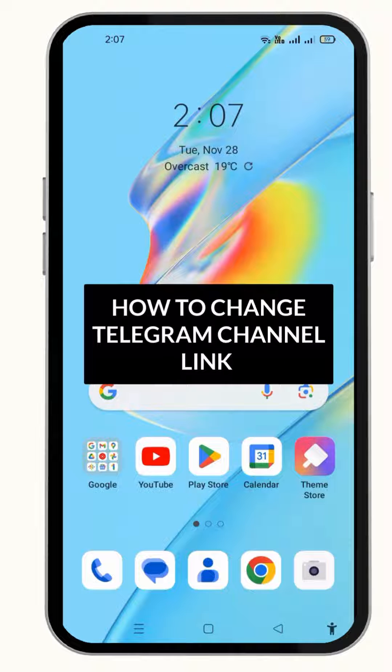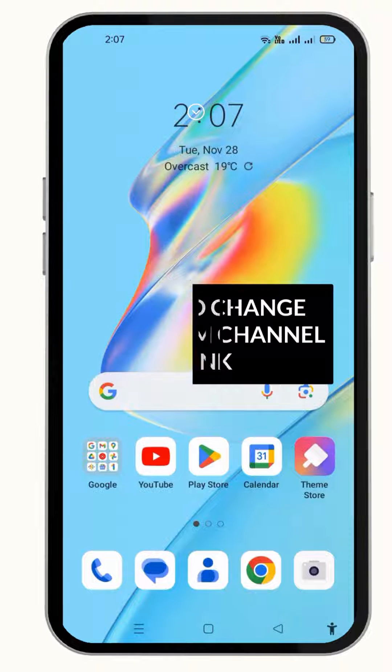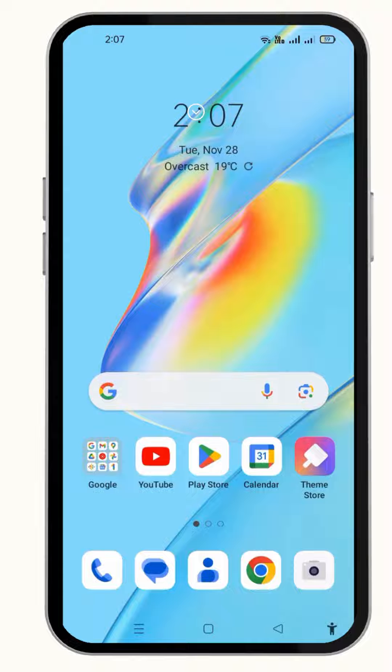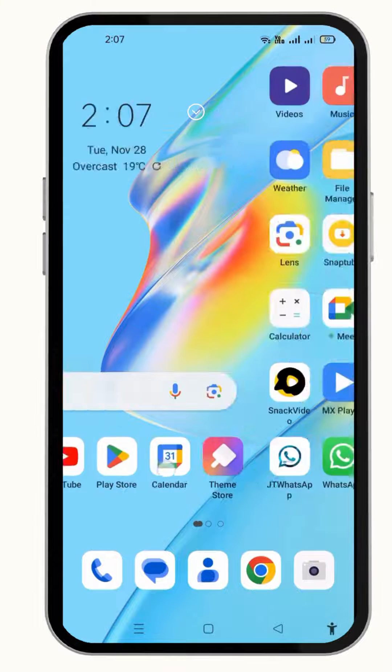Hey guys, in this video I am going to tell you how to change the Telegram public link of your channel, so come on, let's get into it here quickly.